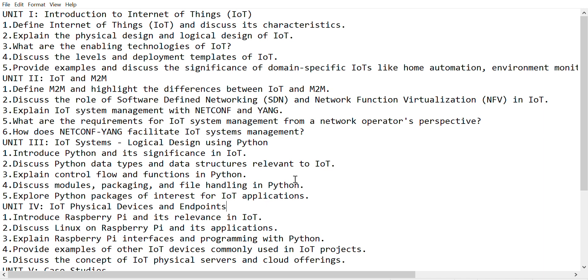Discuss the role of IoT in agriculture and provide relevant case studies. Analyze the challenges and opportunities of implementing IoT solutions in real-life scenarios.